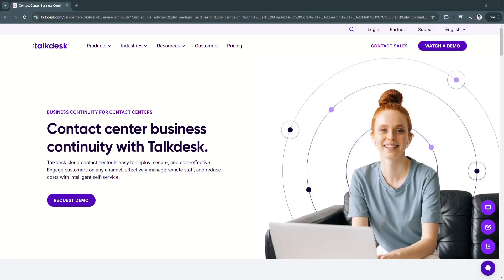Whether you're a small business looking for an intuitive support platform or a large enterprise needing advanced call routing, real-time analytics, and workforce optimization tools, Talkdesk provides a feature-rich and reliable solution.